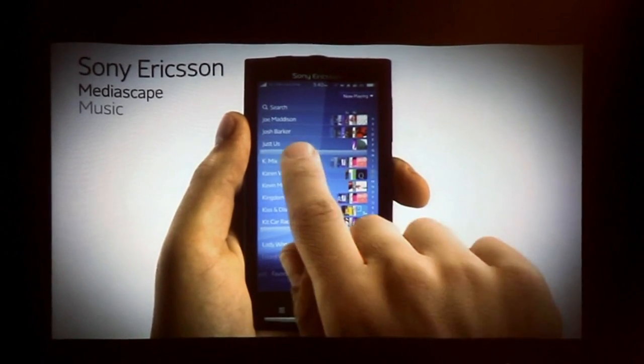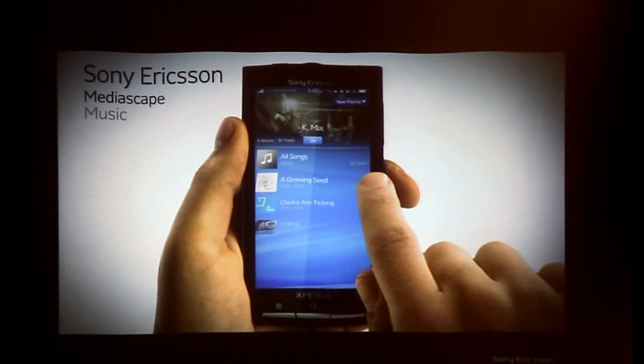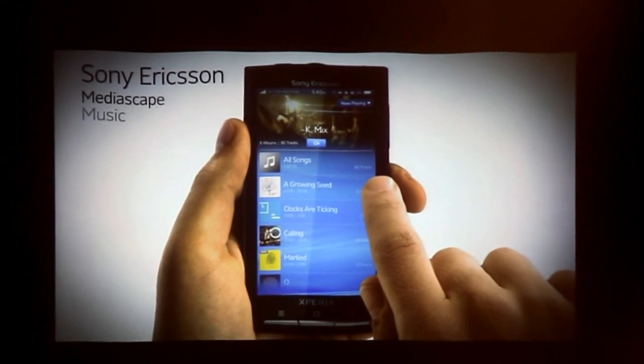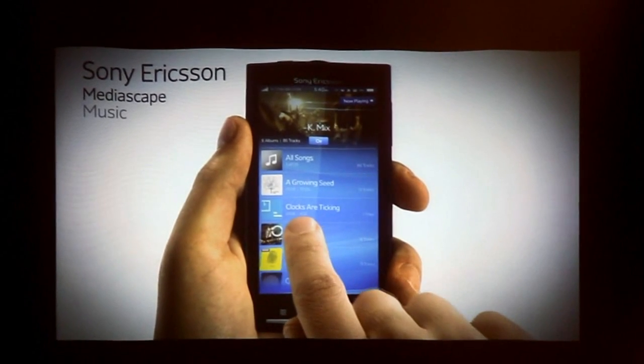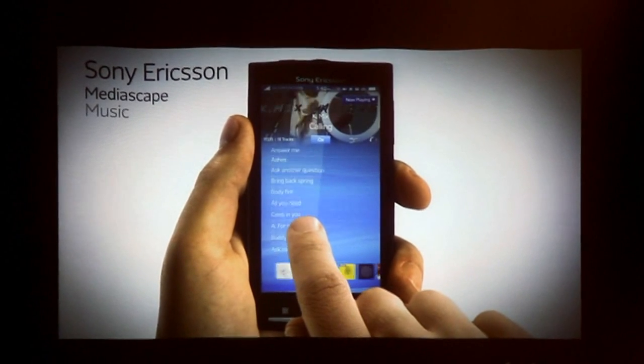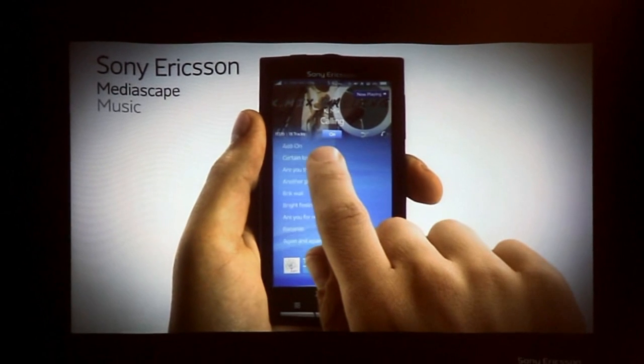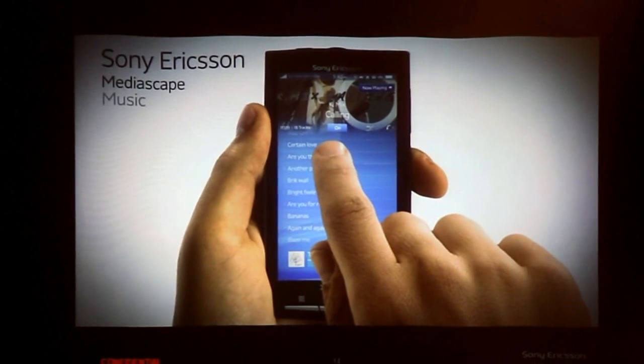Tapping on an artist takes you to a detailed view, showing all the songs and albums for this artist. Here's the album view, and start playing the song.